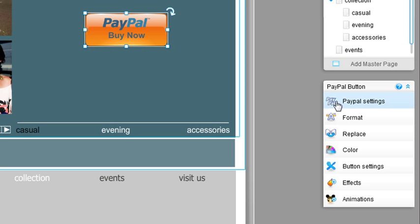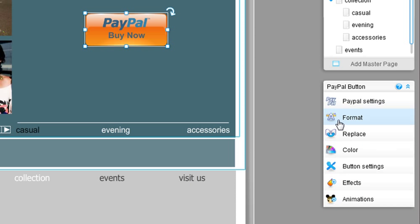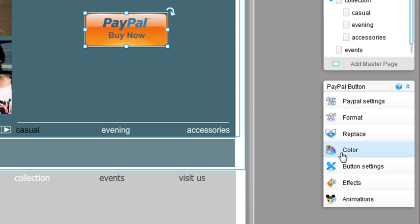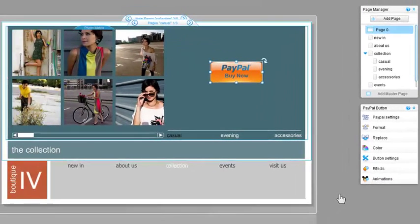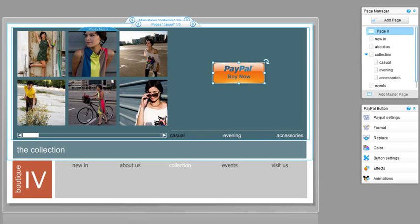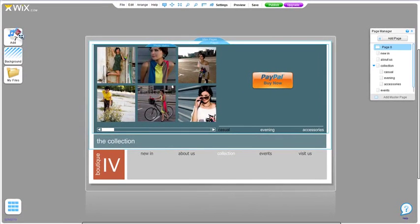You can continue customizing your button here. Change the text and format, change the skin, color, and the button's settings. You can also add animations and effects. Just play around with it. And that's it! You now know how to use the PayPal and donate buttons.